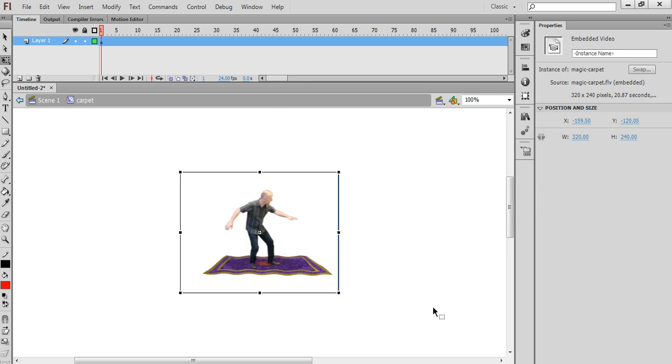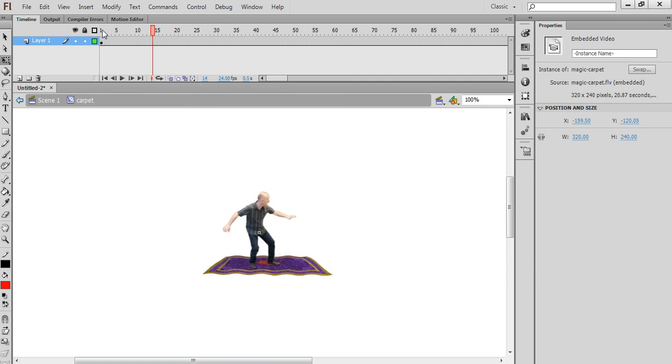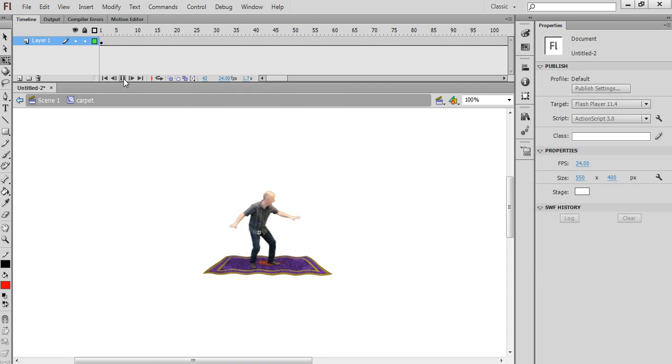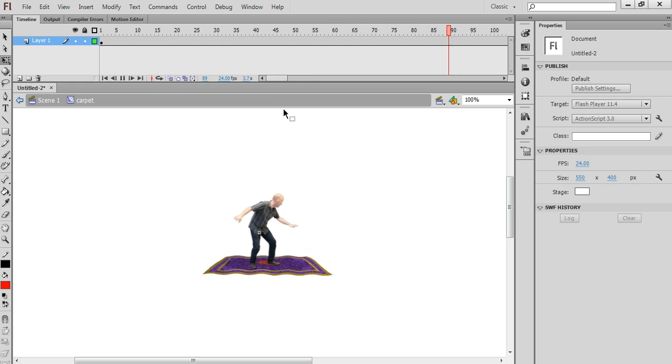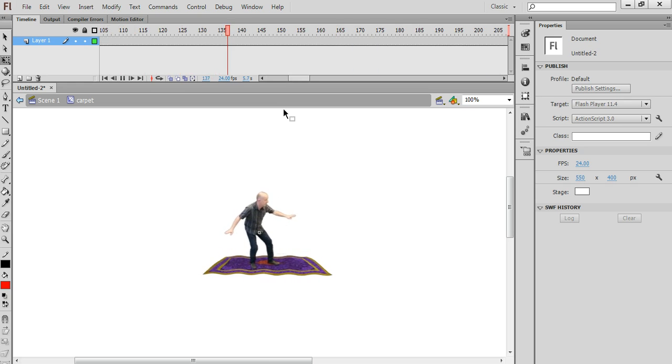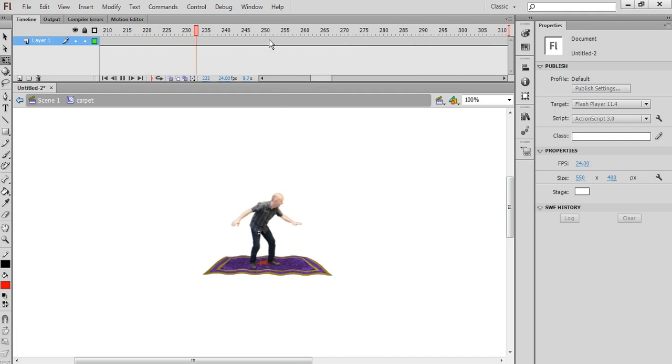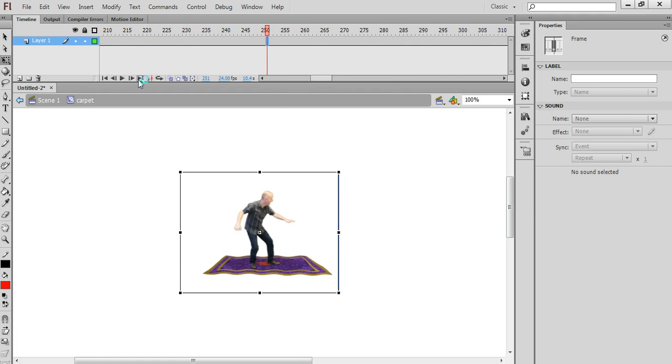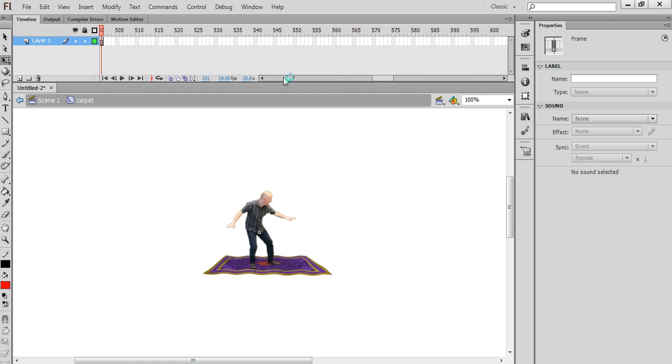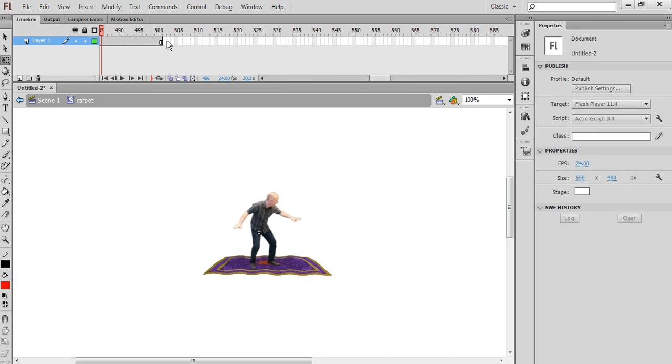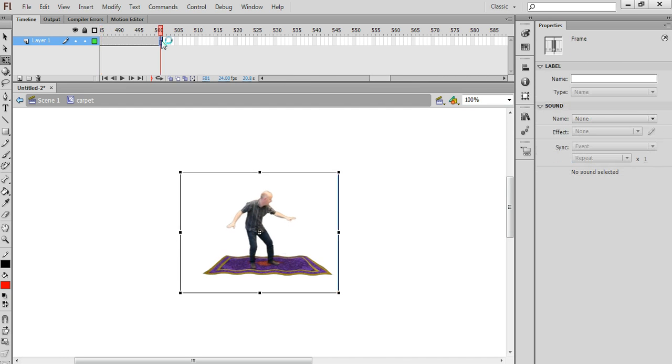And Flash imports all of the video frames into the timeline of this movie clip symbol. And if we play that back, we'll see the video. And it's also worth noting that this symbol is 501 frames long. So you see that here. It lasts for 501 frames. Before the video, we'll rewind back to the beginning and start again.